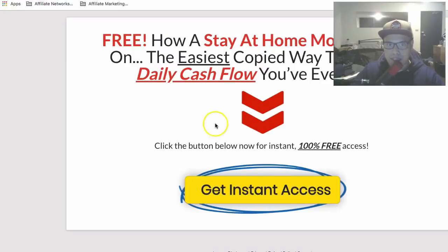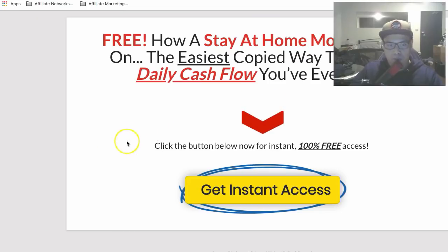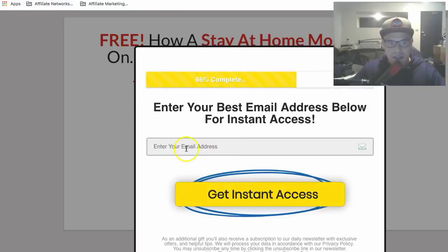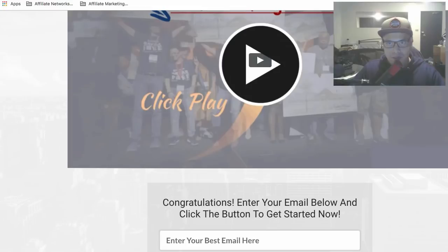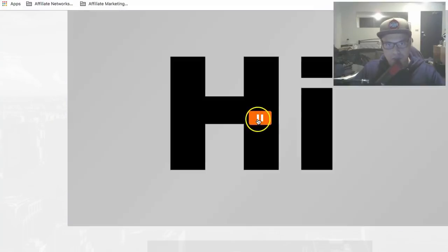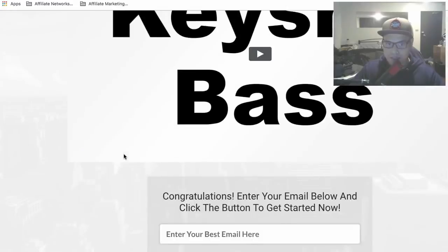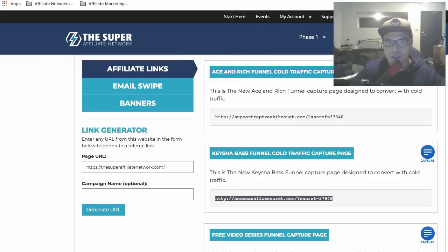Put the link in your browser and you'll see it's good to go. This is the lead capture page — it's already done for you. When people go to this page and you start promoting it, they click 'Get Instant Access,' put their email address, and click 'Get Instant Access.' It will then take them to the thank you page where they can watch the video explaining how the system works. They put their email address, click 'Get Started Now,' and when they sign up, you will get a commission.